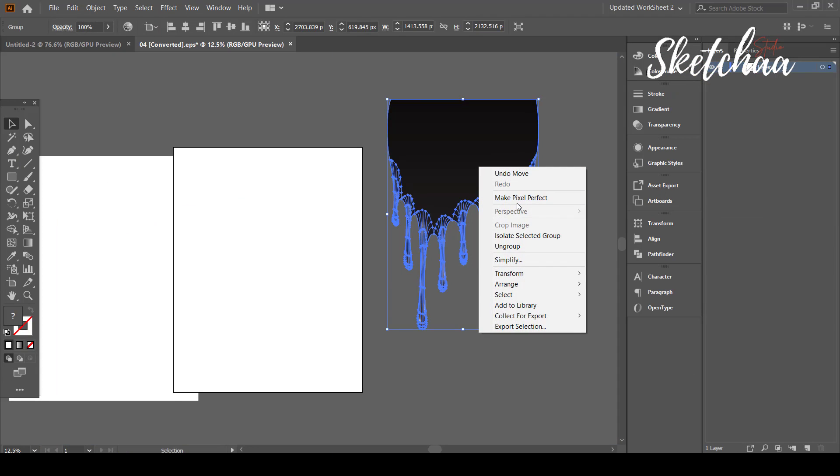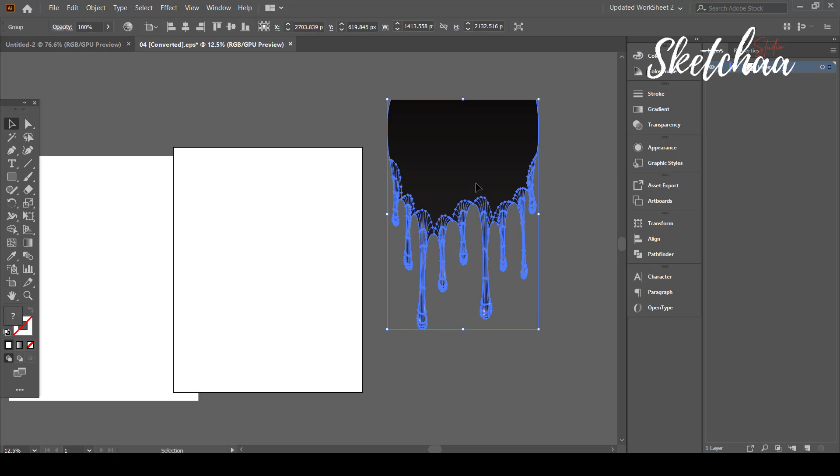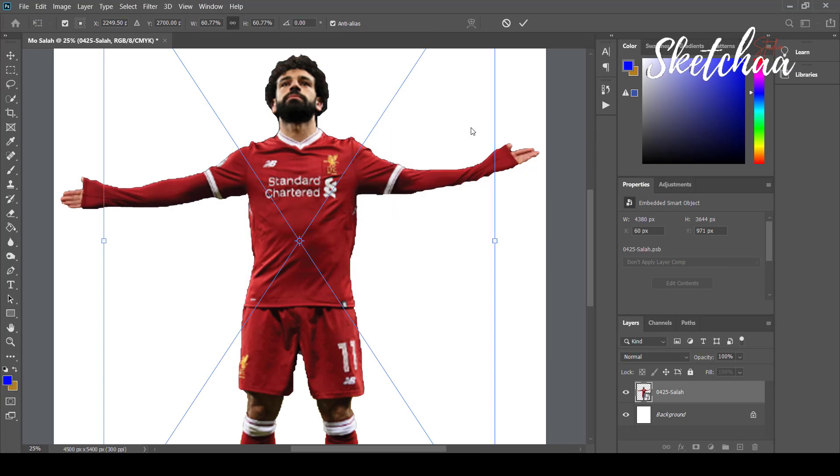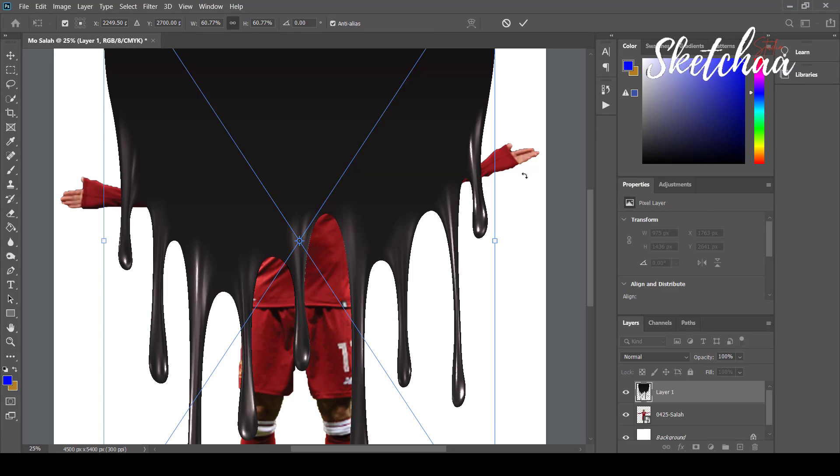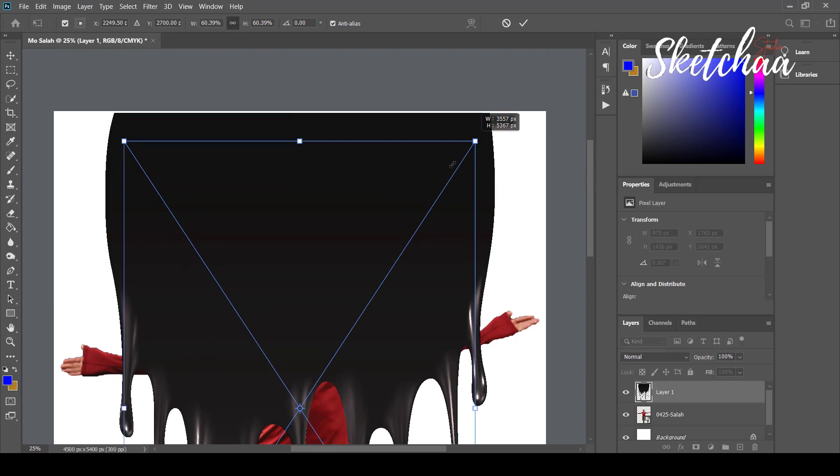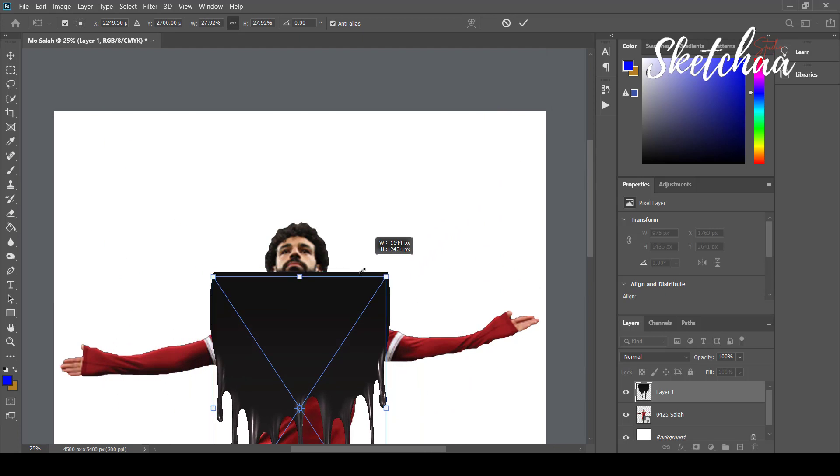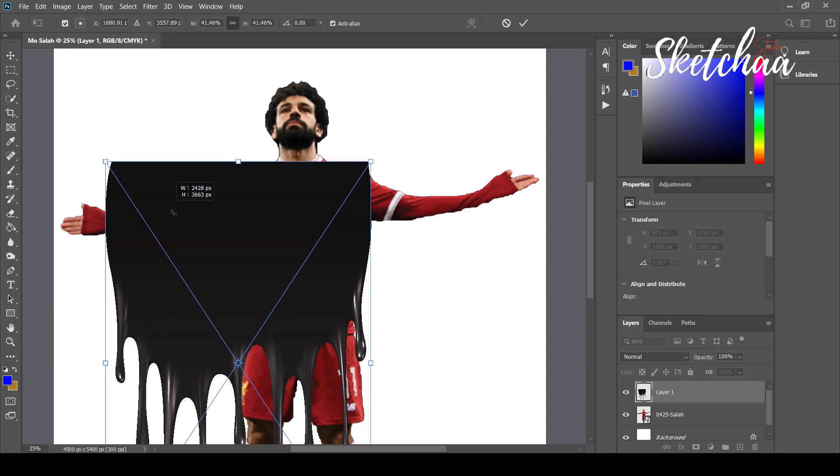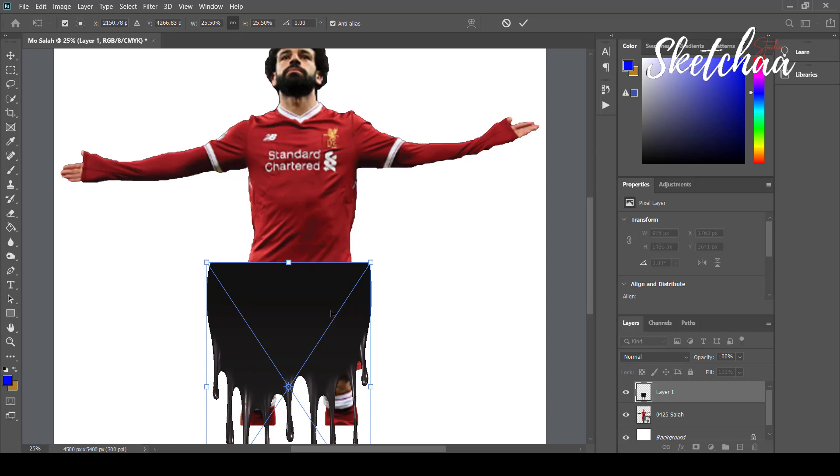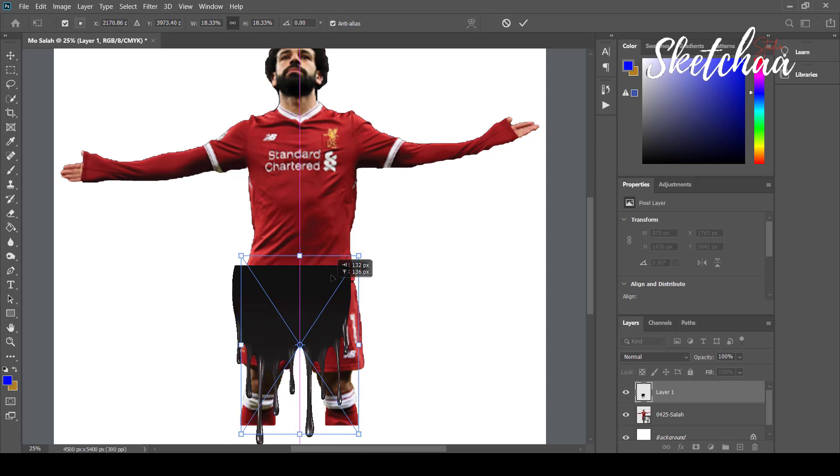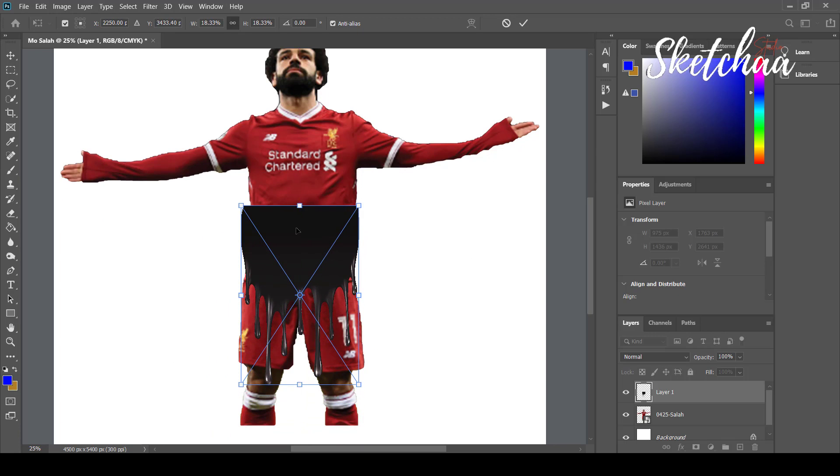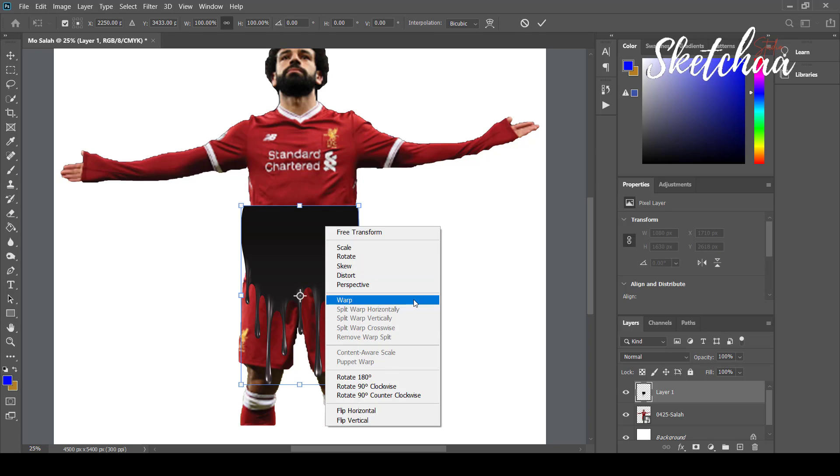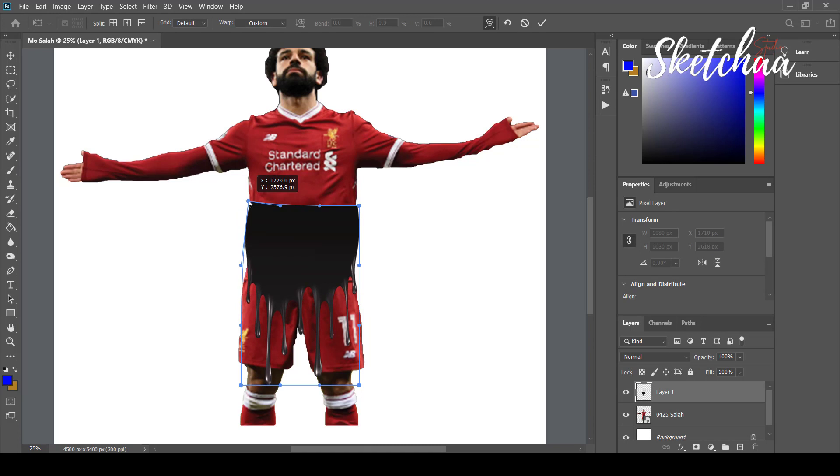I will now use a black paint drip file that I have downloaded from freepic.com. I will copy it and paste it on my Photoshop artboard. While selecting the paint layer, I will apply the warp effect by clicking the right click and choosing warp from the menu.